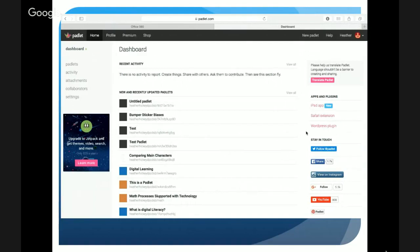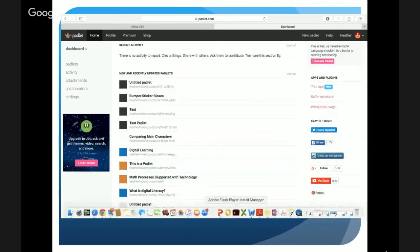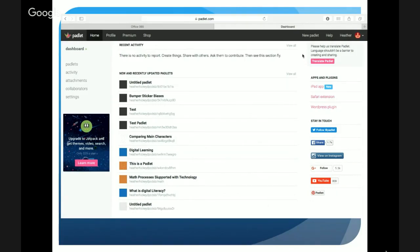The first time you come to Padlet.com it'll prompt you through to create an account. Once you're in, this will be your home screen — your dashboard — where all your Padlets will be stored. Padlets are like an interactive bulletin board where you can have students collaborate and add information, similar to chart paper and post-its, but now on an interactive digital platform where students can add multimedia, videos, text, or links.